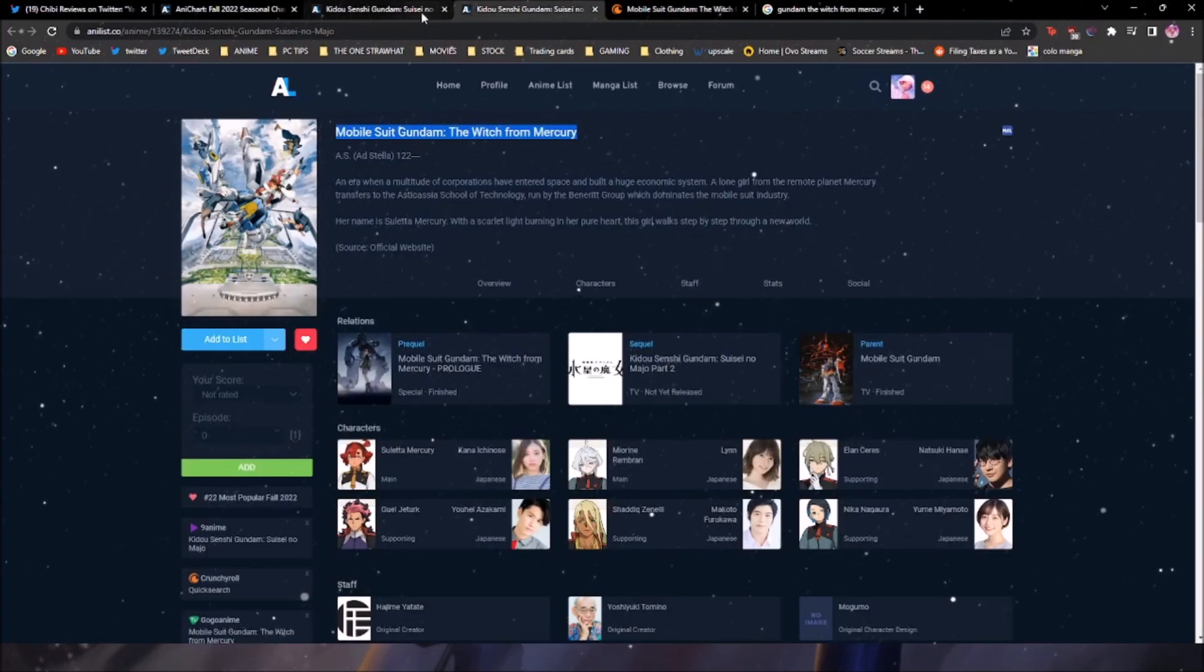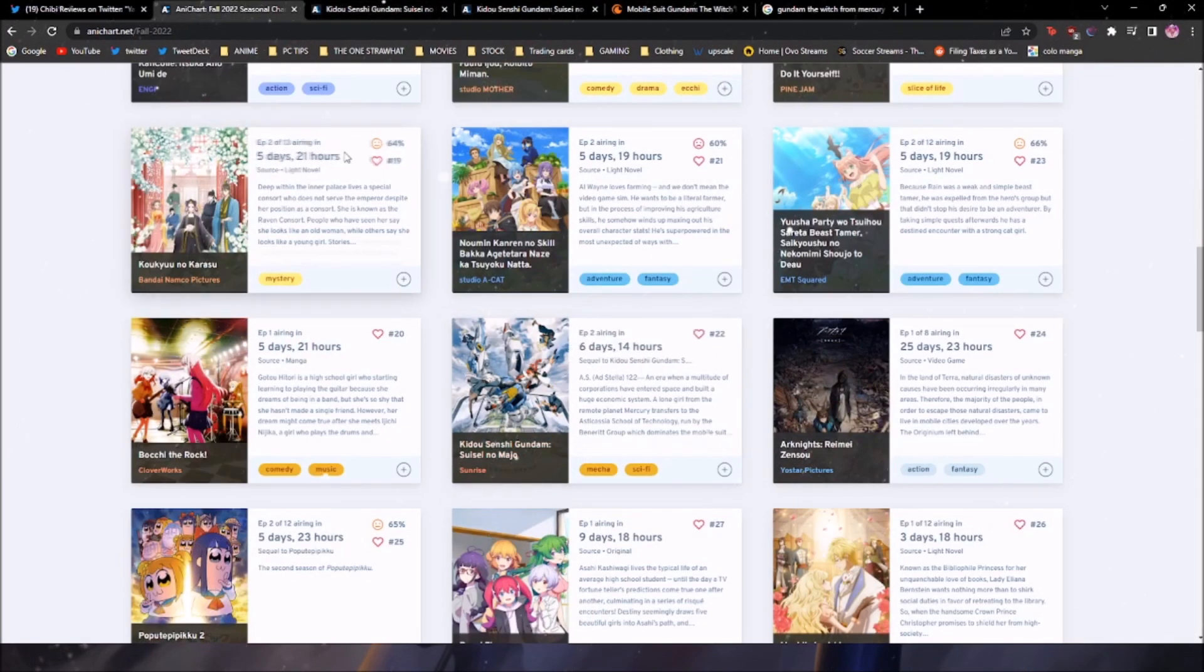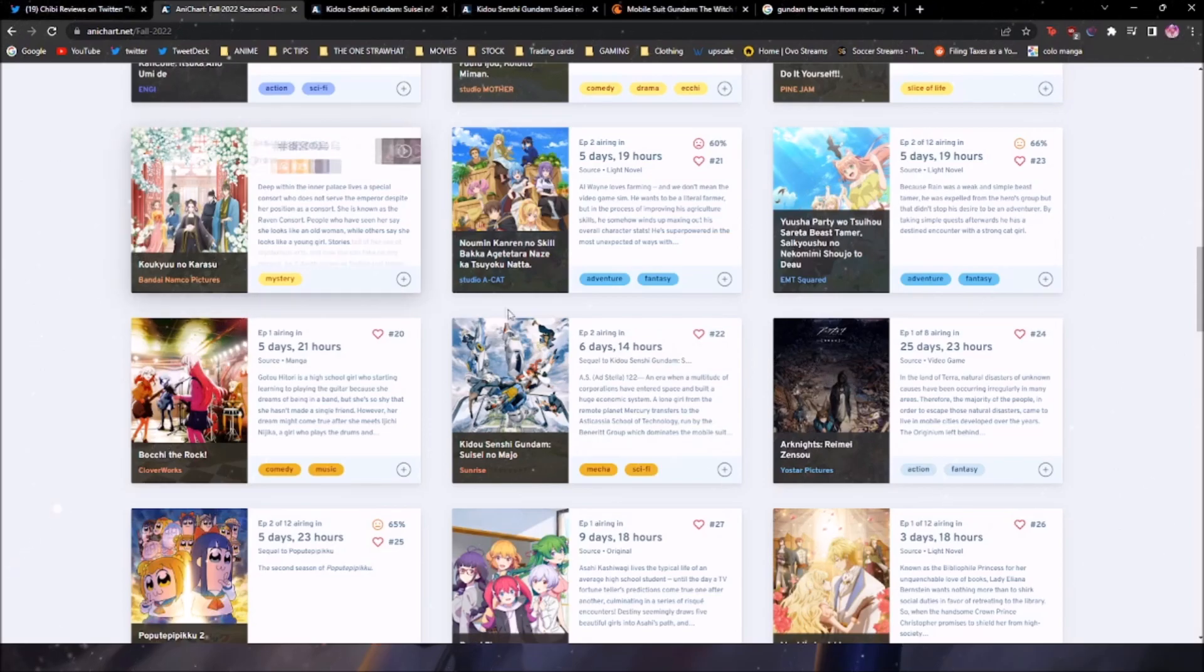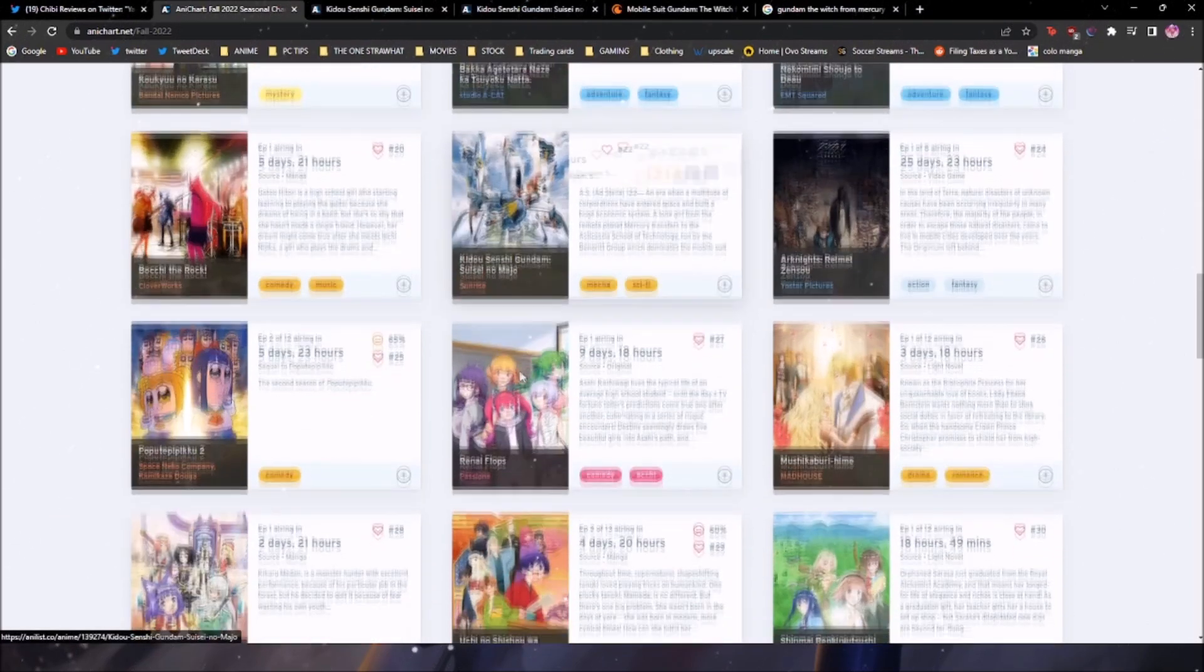You cannot watch it on Crunchyroll. You got to go to another streaming service. I don't know what you have to do, but you cannot watch it on Crunchyroll. It's literally impossible.